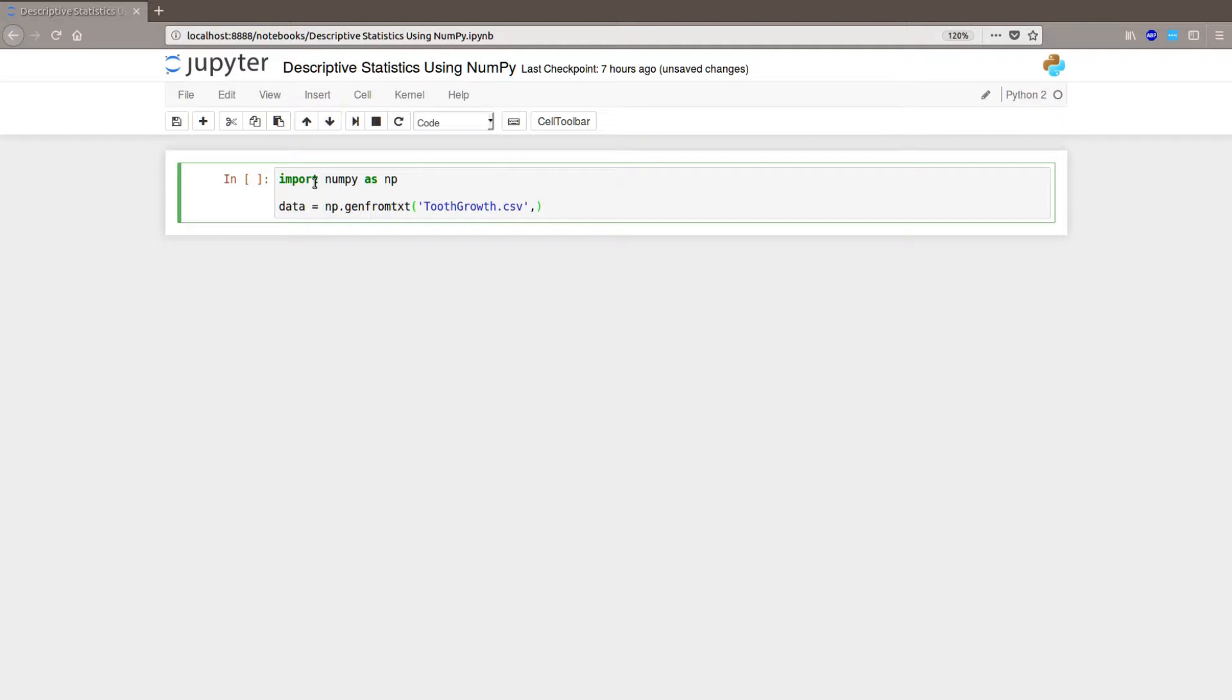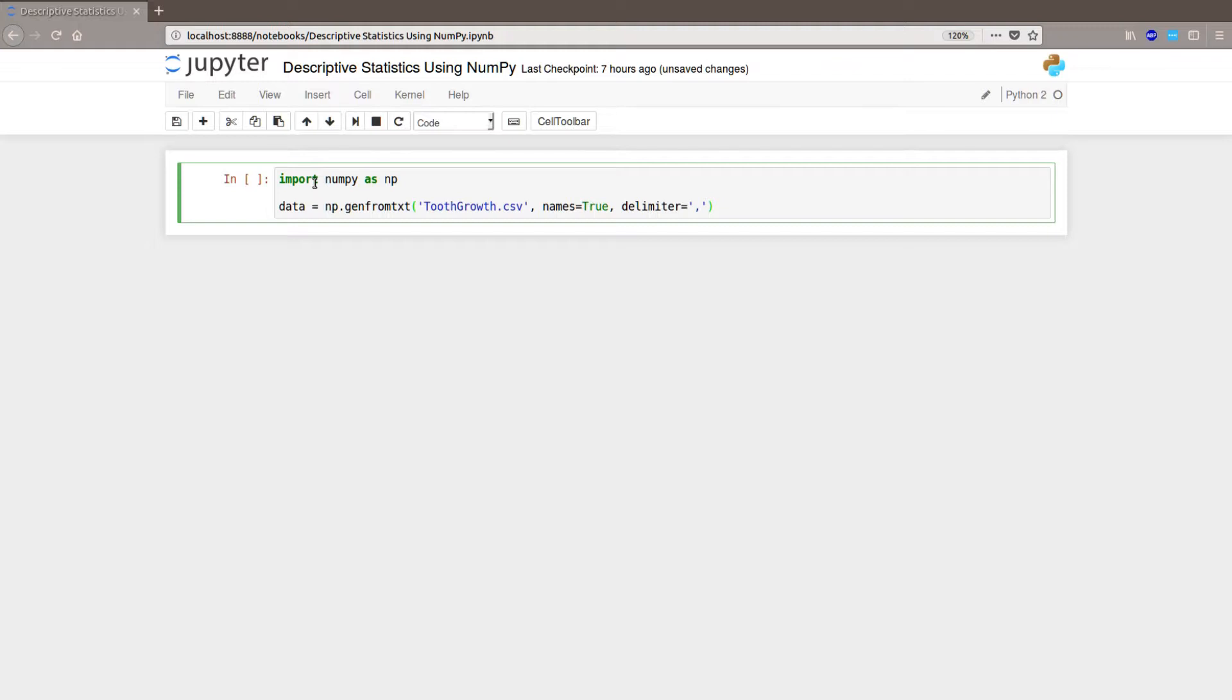So we are going to use the argument names to start with and we set it to true. It's because the first row contains the column names and they can be good to use. And then we are going to set the delimiter to comma. If you have a data set where the delimiter is tabs, you can set it to tabs or semicolon or anything actually.